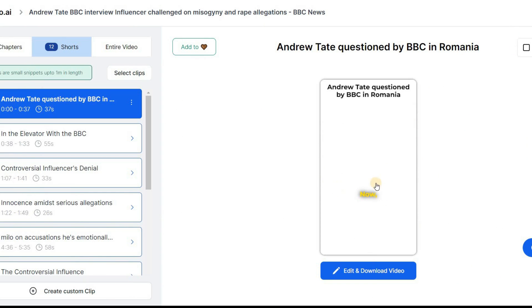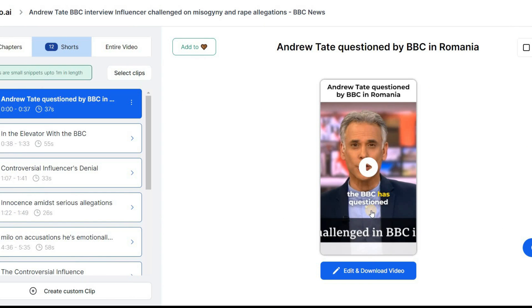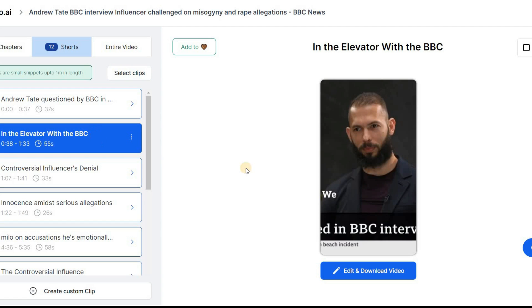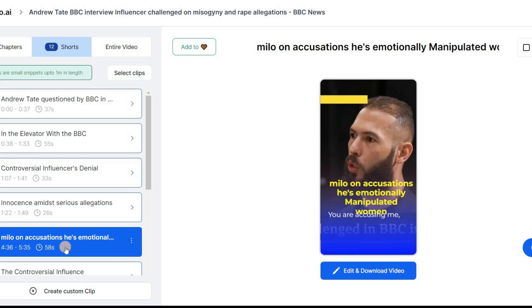This tool is perfect if you don't have a lot of time to manually search for the best parts of your videos. It does all the work for you, so you can focus on creating great content. I highly recommend giving it a try.